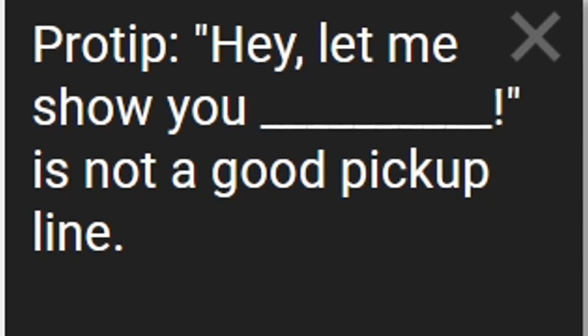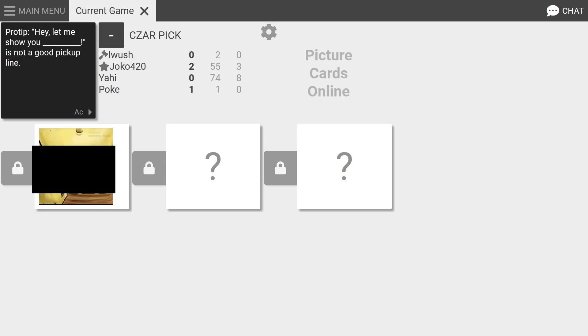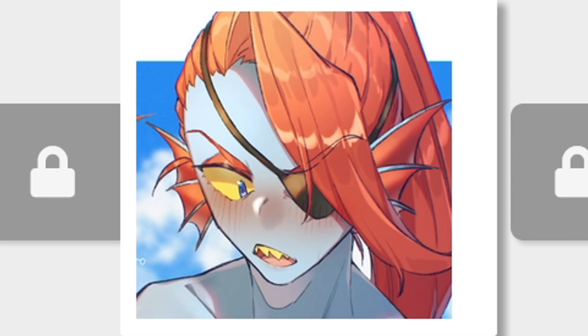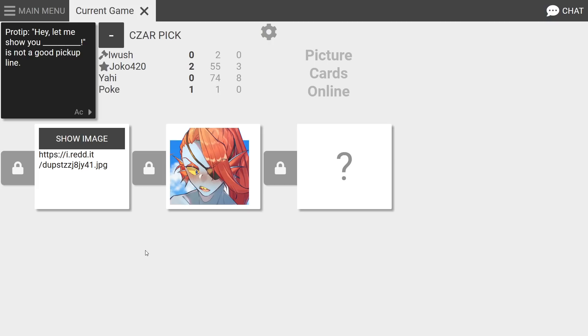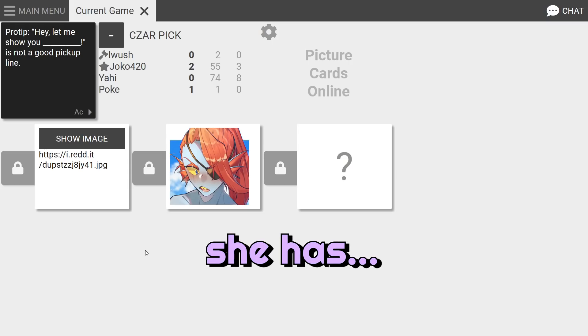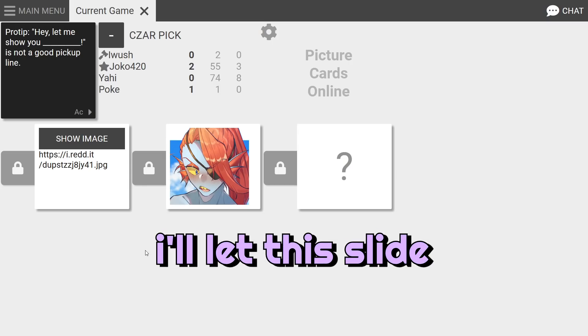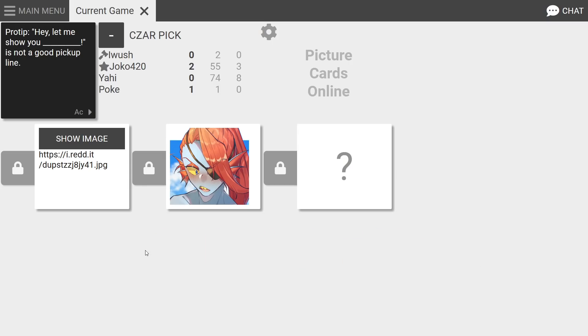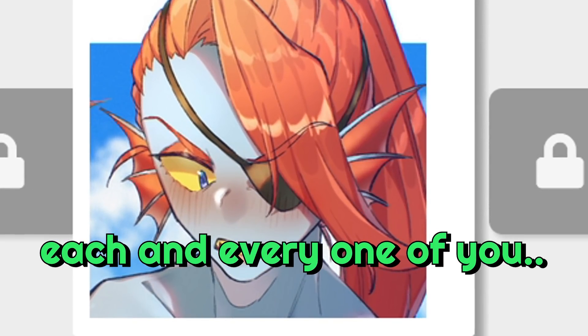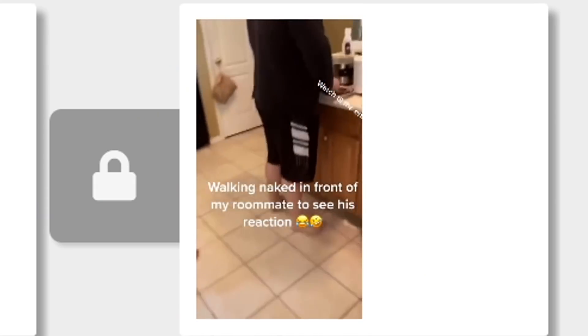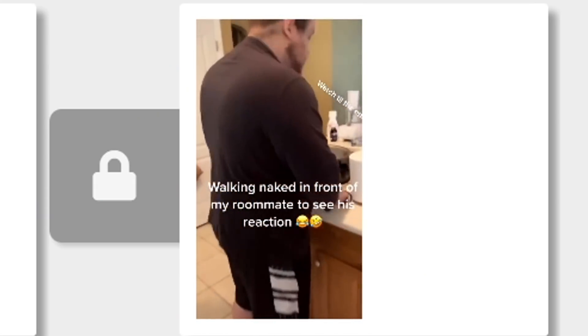Pro tip: hey let me show you blank is not a good pickup line. Oh my god, play it, play the noise, I know you have it. That's the wrong one. Let me show you blank is not a good pickup line. Who is Undying? Oh suddenly you're interested. Okay, all right bro, she has humanoid features, I'll let this slide. Oh my, each every one of you.